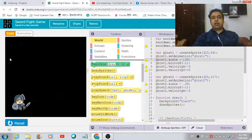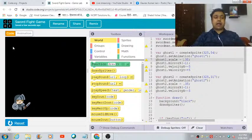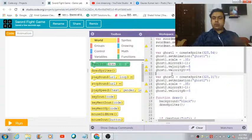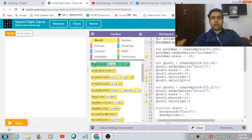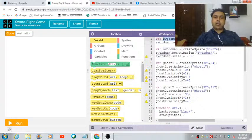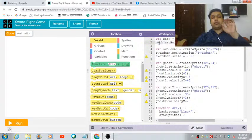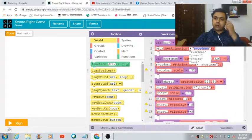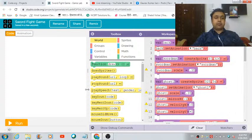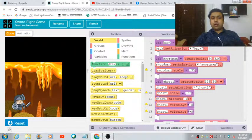If you run the game now, you won't see the background because we haven't defined any code to access it on the playground. We can copy these two lines of code and put them at the top. Change the variable name to 'back', save the background sprite in it, convert to block-based coding, and select the background from the dropdown. Now when you run the game, the background is visible.